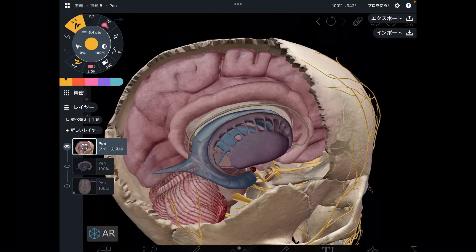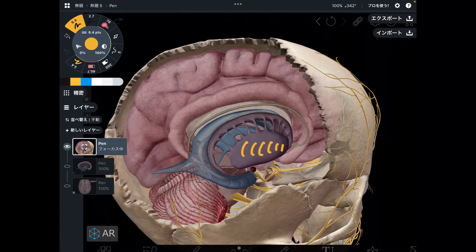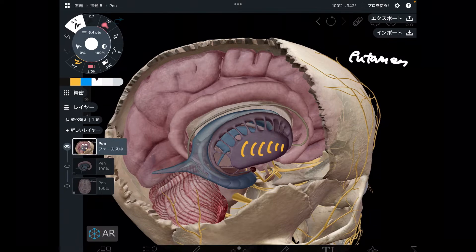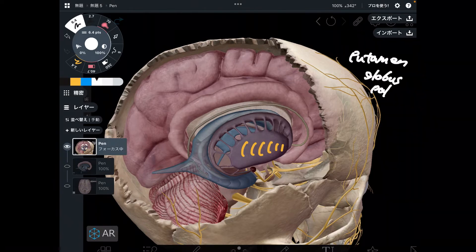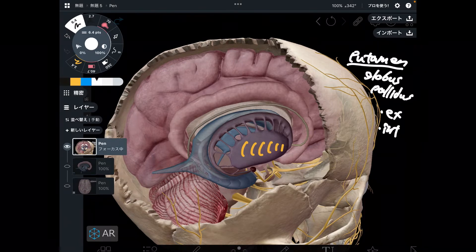The basic structure of basal ganglia includes three parts. The first one is the putamen. And deep to the putamen — you don't see that structure — there is the globus pallidus. The globus pallidus has two structures: externus and internus.